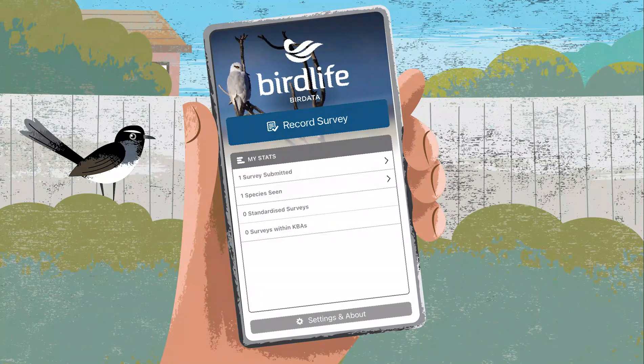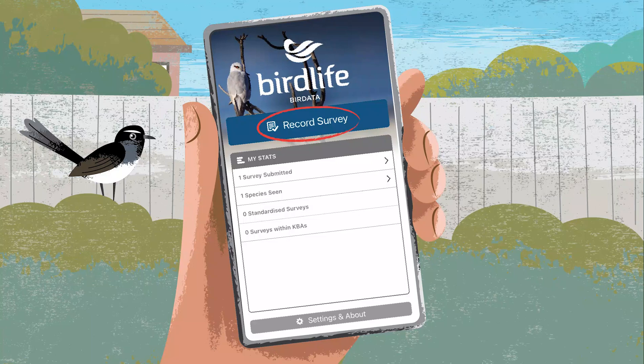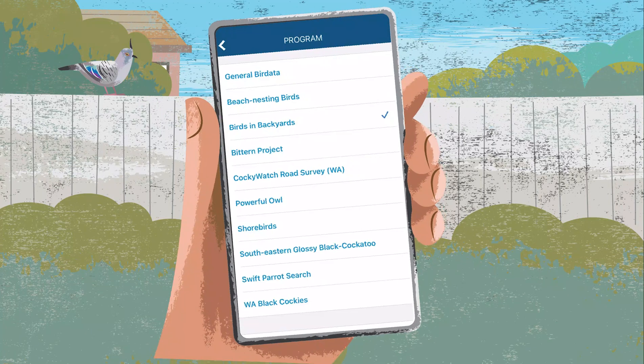First, you'll need to download the Bird Data app, create an account and log in. When you're ready, select Record Survey to get started.